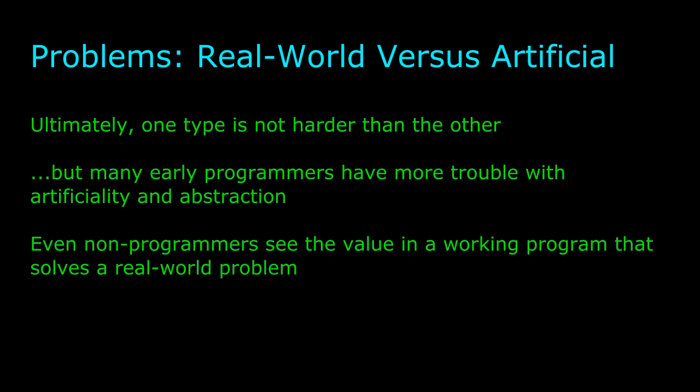As a programmer, if I solve any problem, I feel good, but I can't always share that feeling with non-programmers. With a real-world problem, you can bask in the afterglow of accomplishment with your non-programmer friends and family.